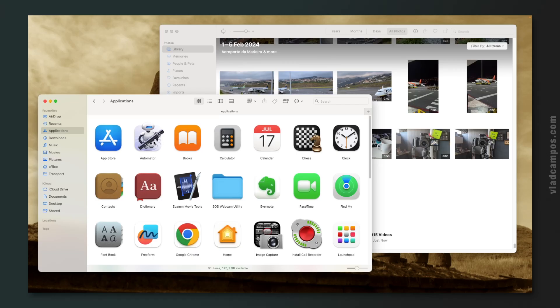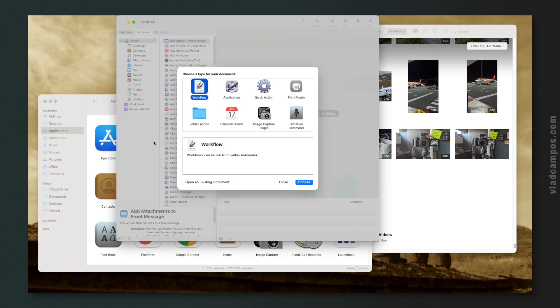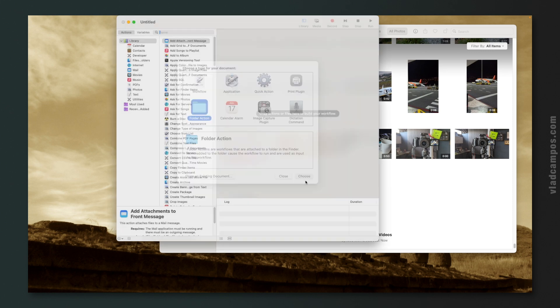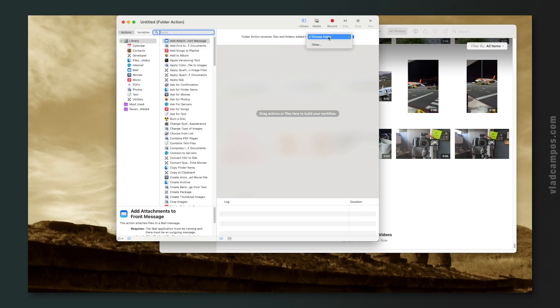For the last step, I'll be using Automator — an app that already comes with your Mac. Don't be afraid of it; it looks a little scary but it's not that hard. Open Automator and it will ask you what you want to do. We want to keep an eye on a specific folder — the Android Photos folder — so we choose a Folder Action. Then we tell Automator which folder we are keeping an eye on.